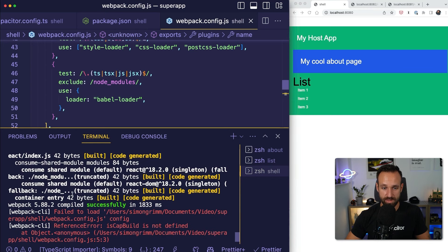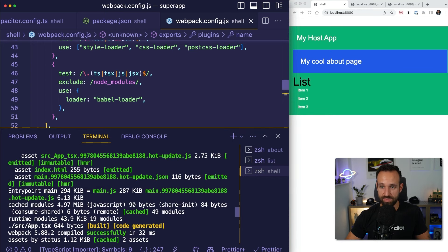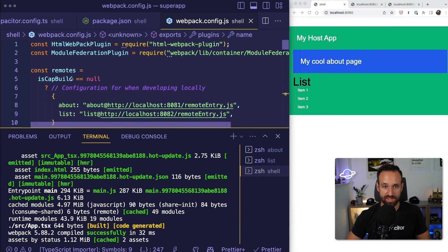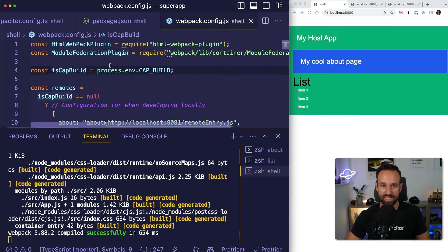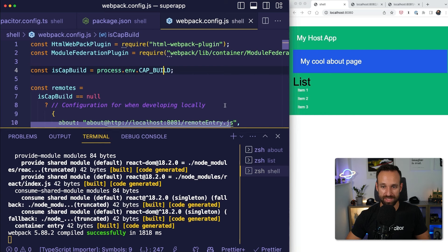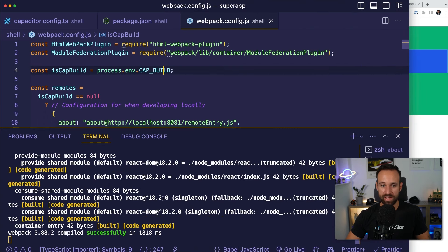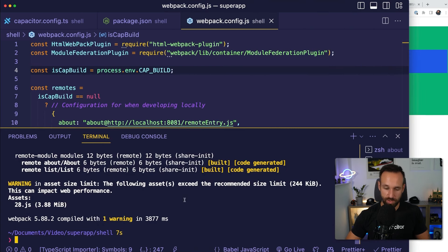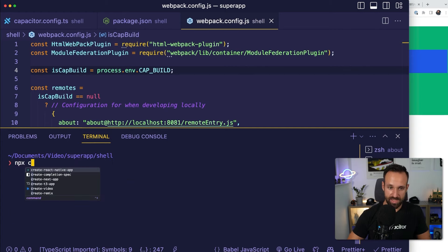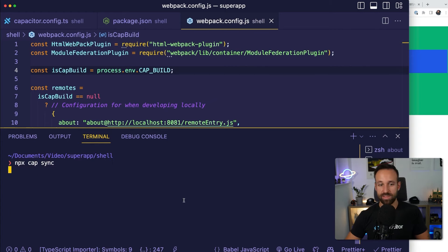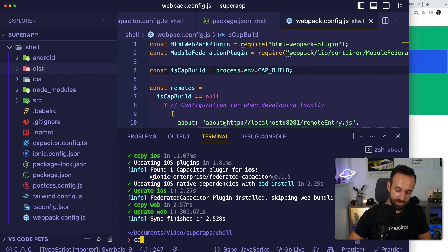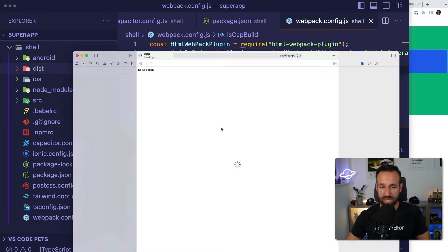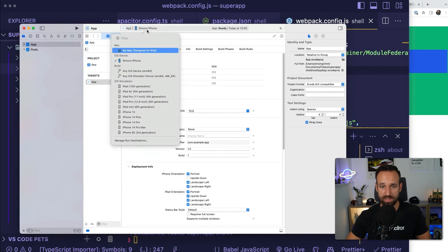Now we can get the CAP_BUILD value in our webpack config of the shell app. This part is really important — we're testing: are we using that flag? If we're not, we're configuring for local development, and we set the remotes to whatever we had before. But if we're building a bundled application with Capacitor, we set the remotes to a different syntax using Federated Capacitor's special format, and this is where Federated Capacitor does the magic and injects our micro frontends into a native application. We read the value from process.env.CAP_BUILD, and this should hopefully finish successfully.